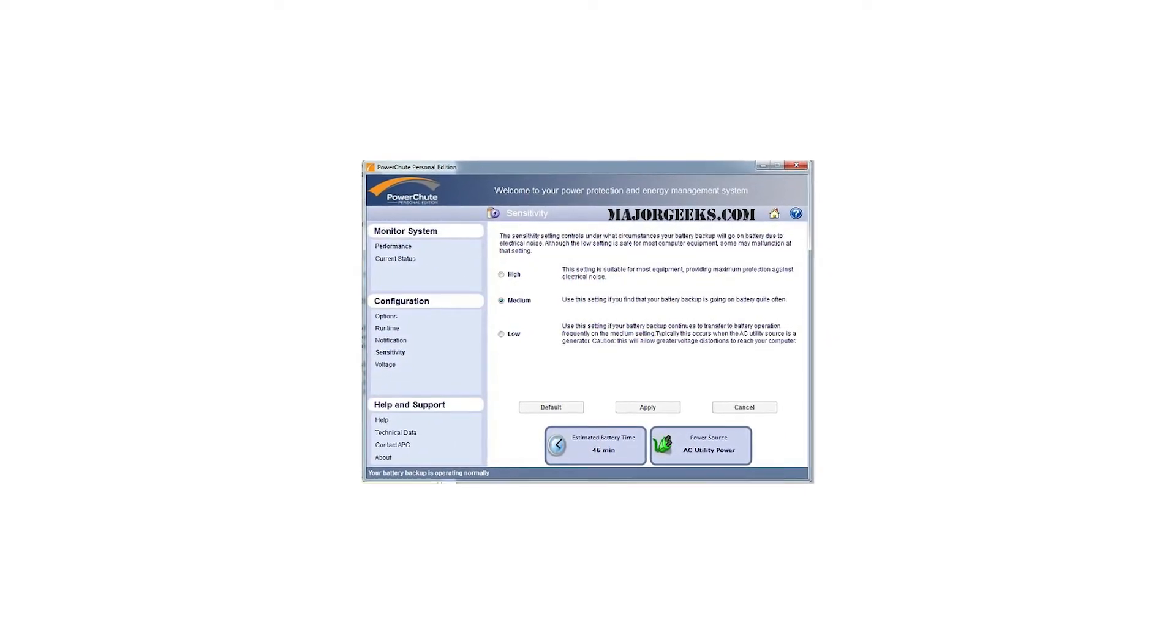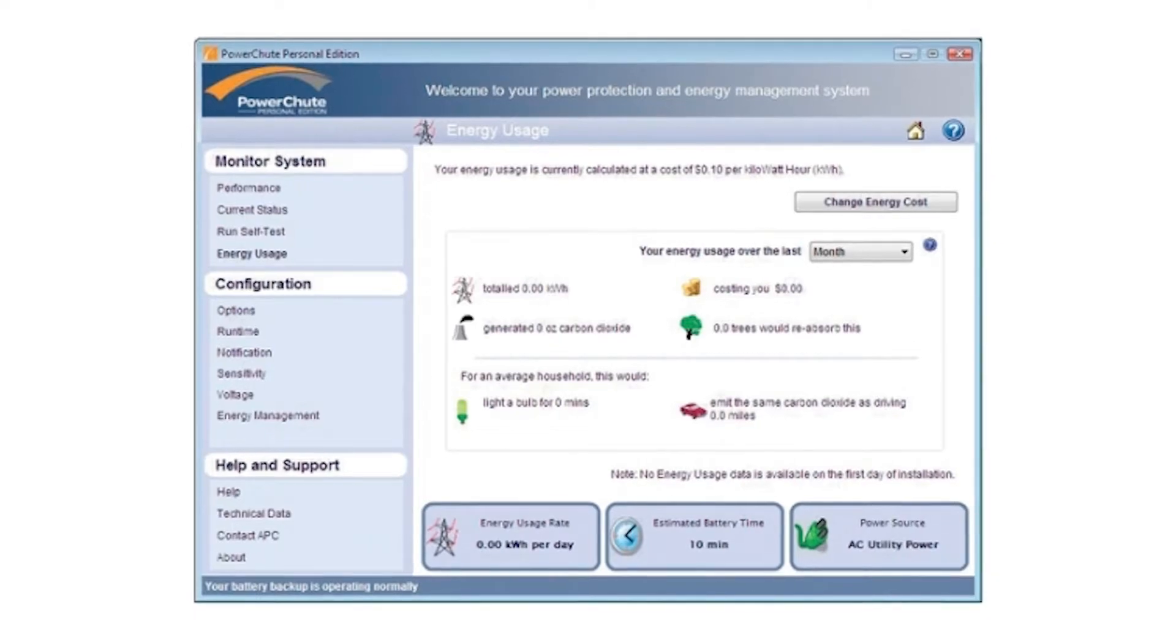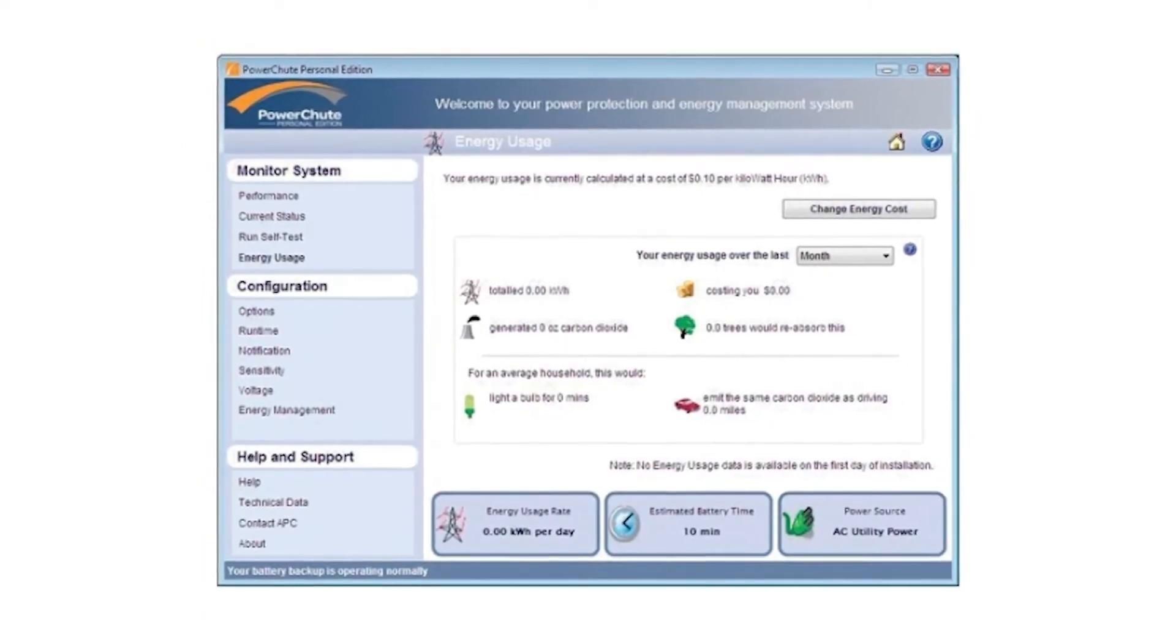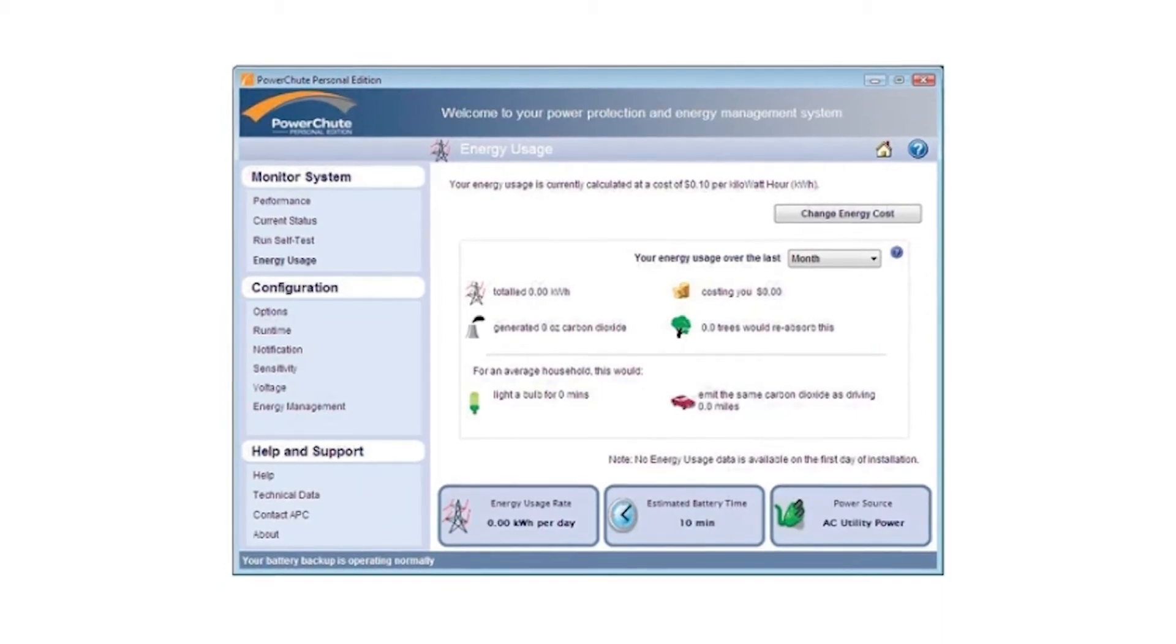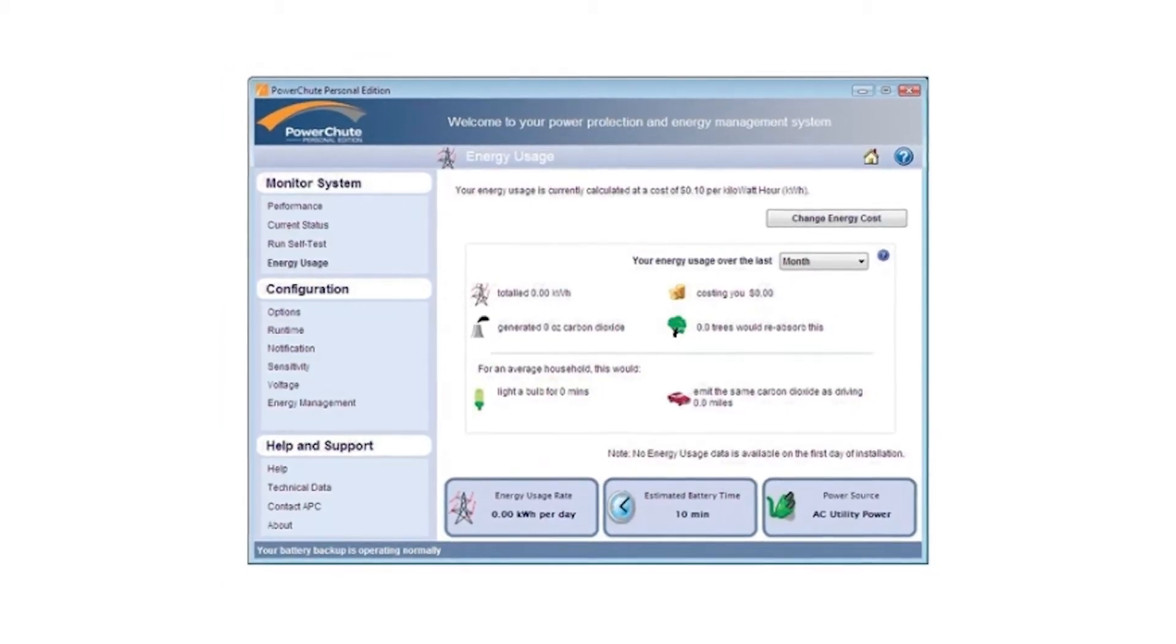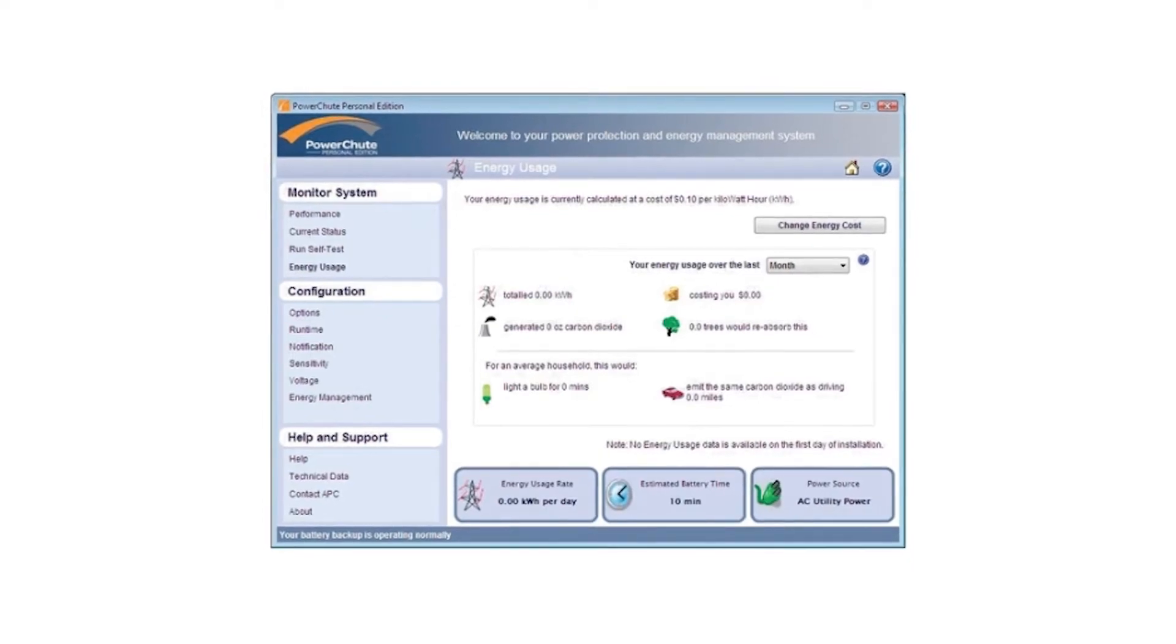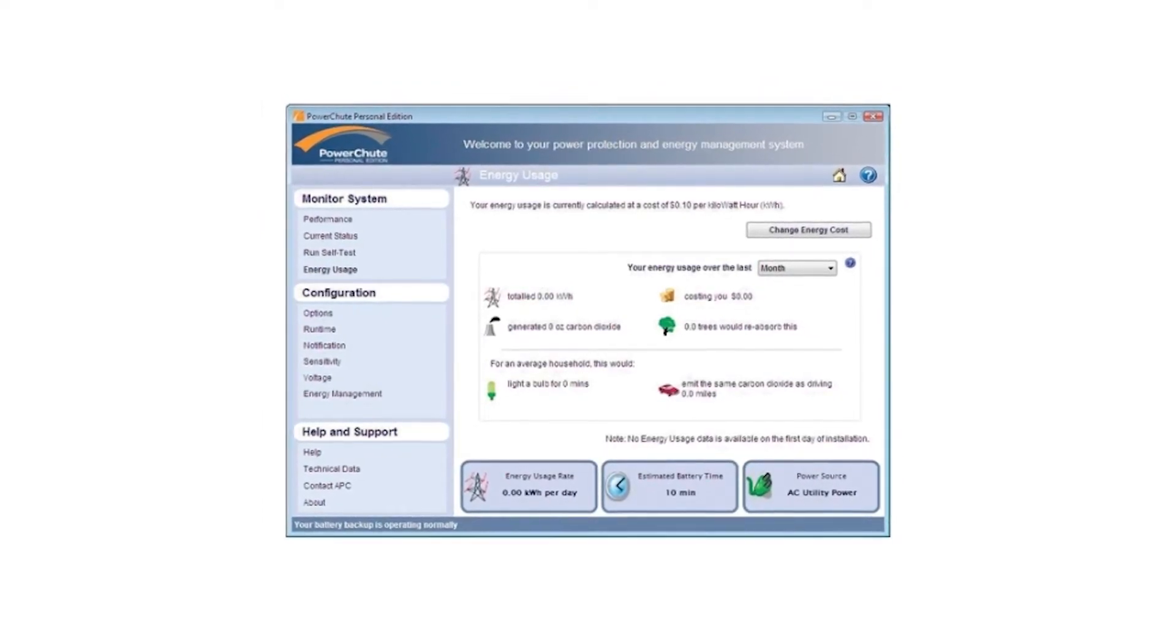That's not all though. The software allows you to do all sorts of other analysis on the power usage, such as showing comparisons to how much power you used could have been used for other things, or giving you an estimated cost for how much you have spent on power for your computer alone.